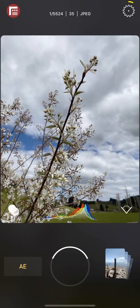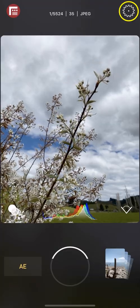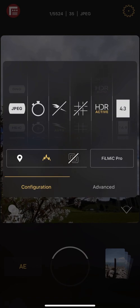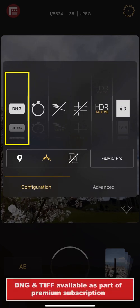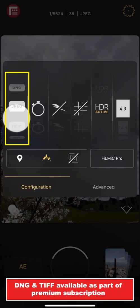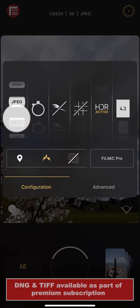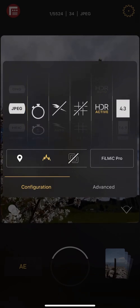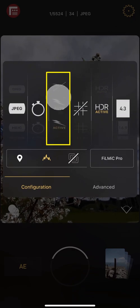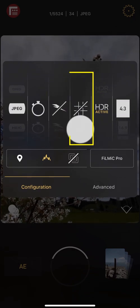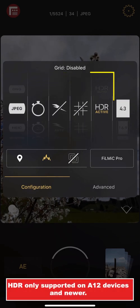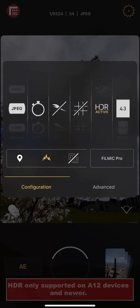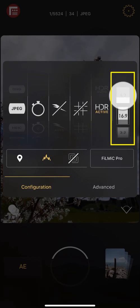To access First Light's basic settings menu, tap the cog icon. The configuration panel gives you quick access to the most commonly used photographic settings, including your shooting format with support for DNG RAW, JPEG, HEIC, and TIFF. A countdown timer allowing you to specify anywhere from 2 to 20 seconds. The ability to set your flash to off, auto, or on. A selection of framing grids. The ability to disable HDR, have it applied automatically, or enable it for all shots. As well as a wide range of supported aspect ratios.